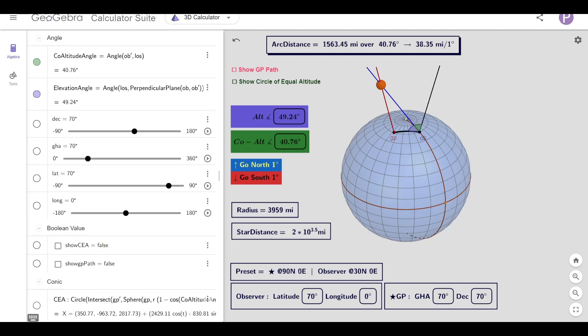Hello, I'm back again to help Bev from Try Thinking understand what you can do with an angle. With the help of this geometry software, we'll see how an angle to a star translates to the surface distance between the observer and the ground position of a star.